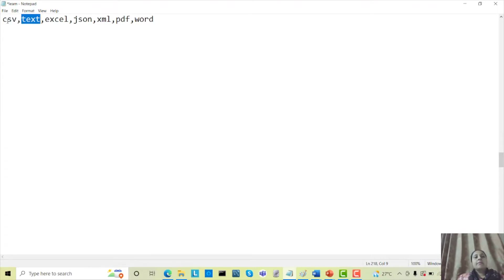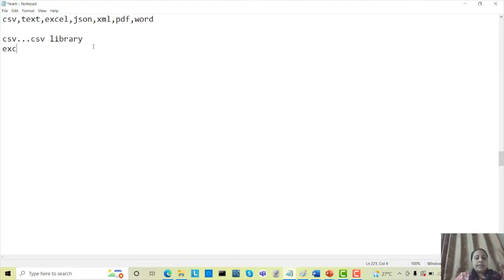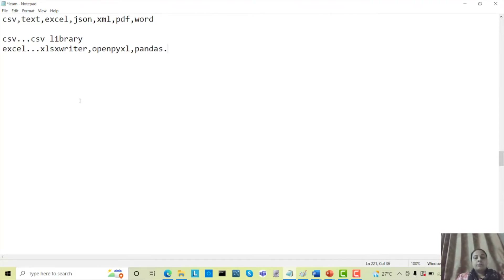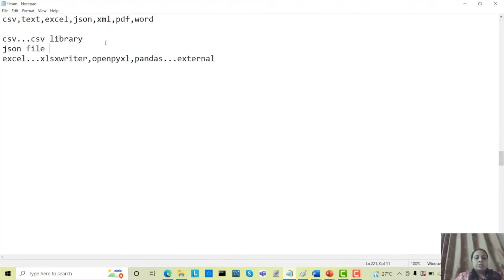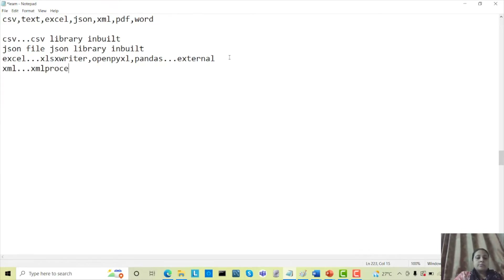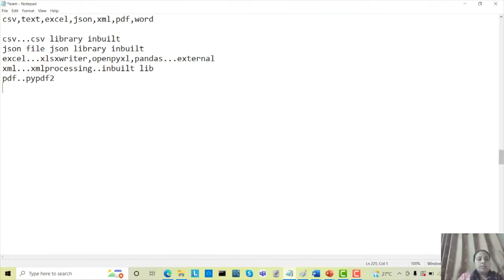I will explain what kind of library files are used for handling each file type. For CSV, the CSV library is used which is a built-in library. For Excel, you can use xlsx writer or openpyxl — sometimes pandas library also. For JSON, the JSON library is built-in. For XML, the xml.etree.ElementTree processing library is used, also built-in. For PDF we can use pypdf2. For Word files you can use the docx library, which is an external library.